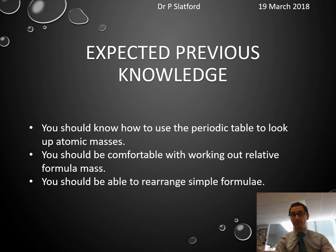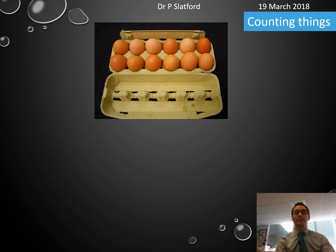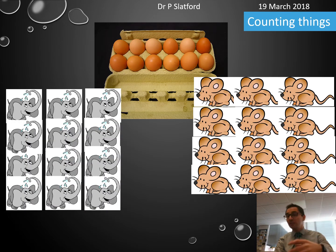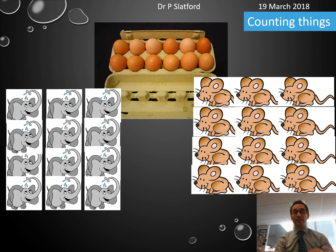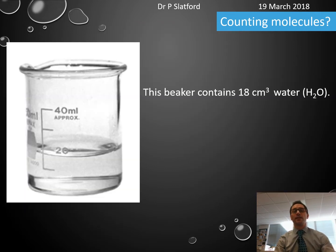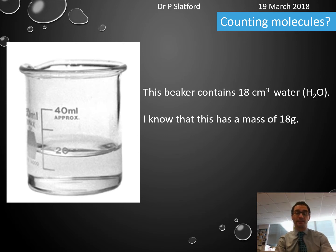We all like to count things. I've got a dozen eggs, a dozen elephants, a dozen mice — it's all the same number of items, but they definitely have a different mass. And that becomes important later on.